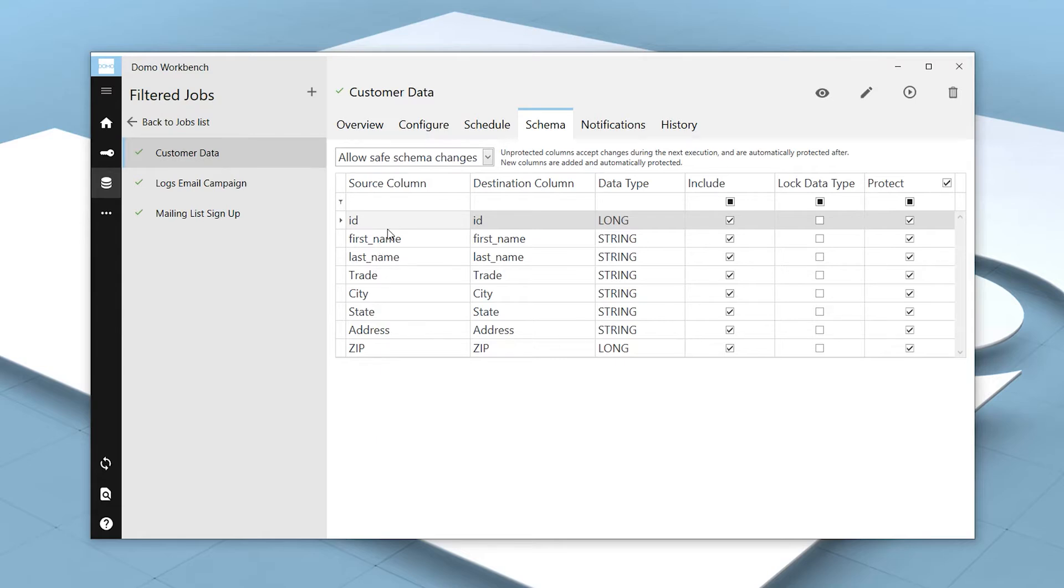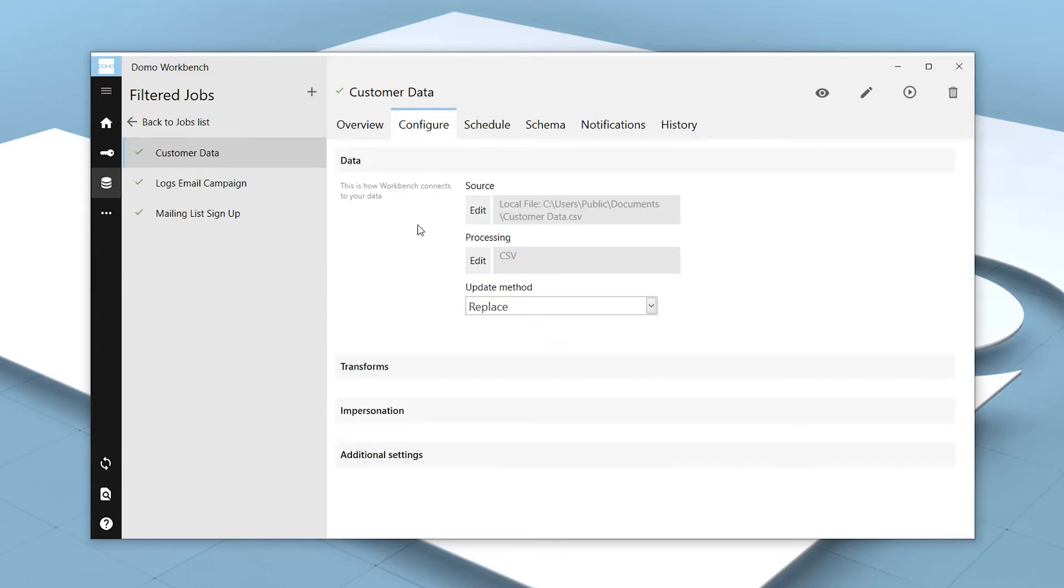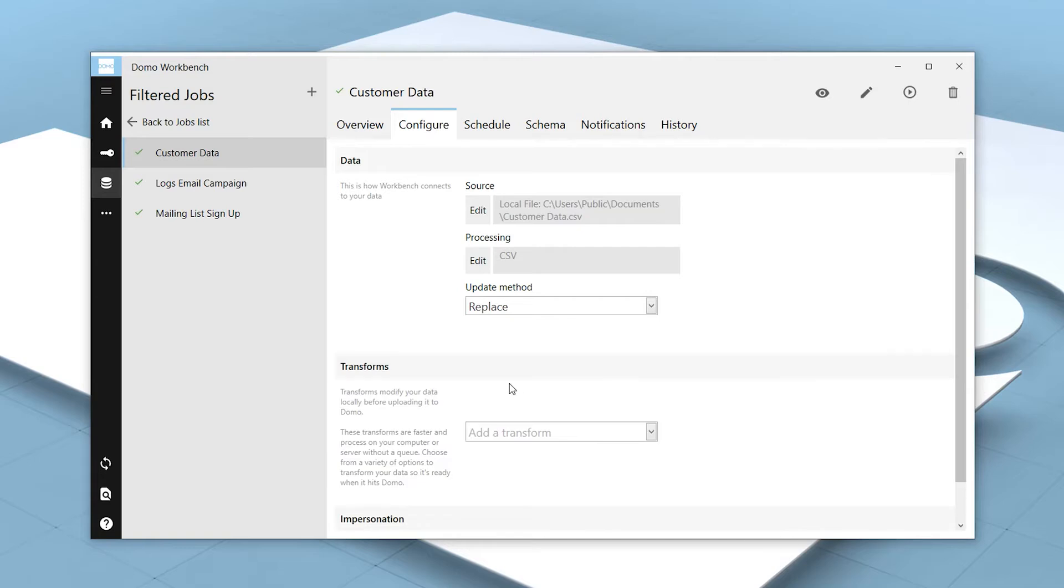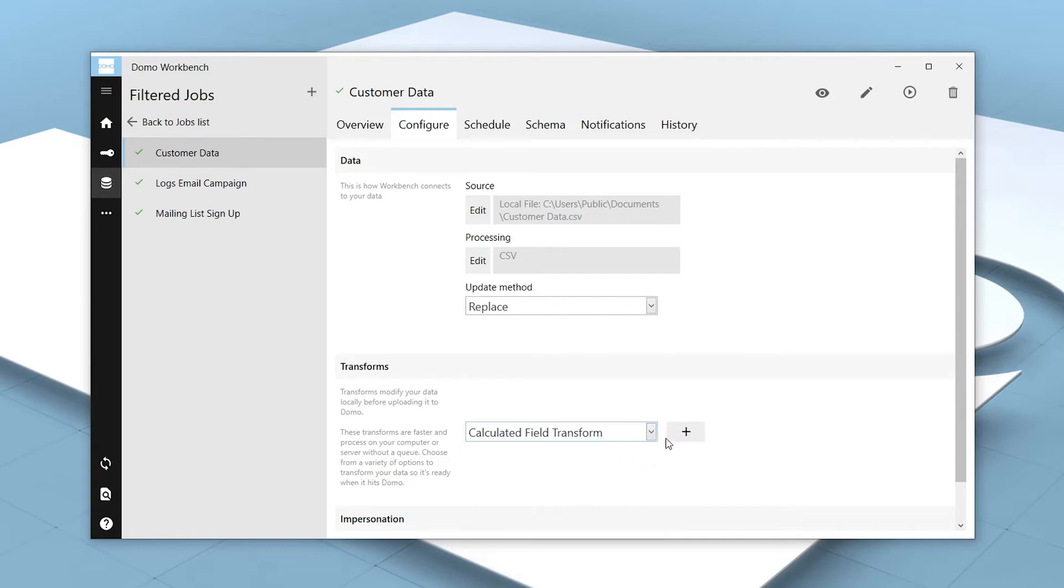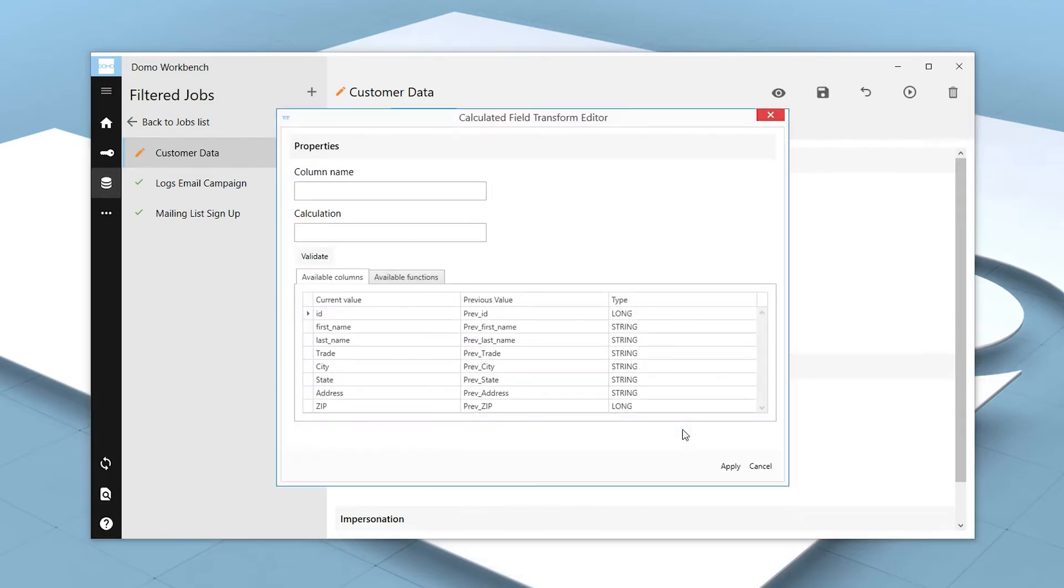To add a transform, navigate to the Configure tab, open up the Transform section, and click the dropdown next to Add a Transform. Select the transform that we want—in our example that's Calculated Field Transform—and click the Add button.